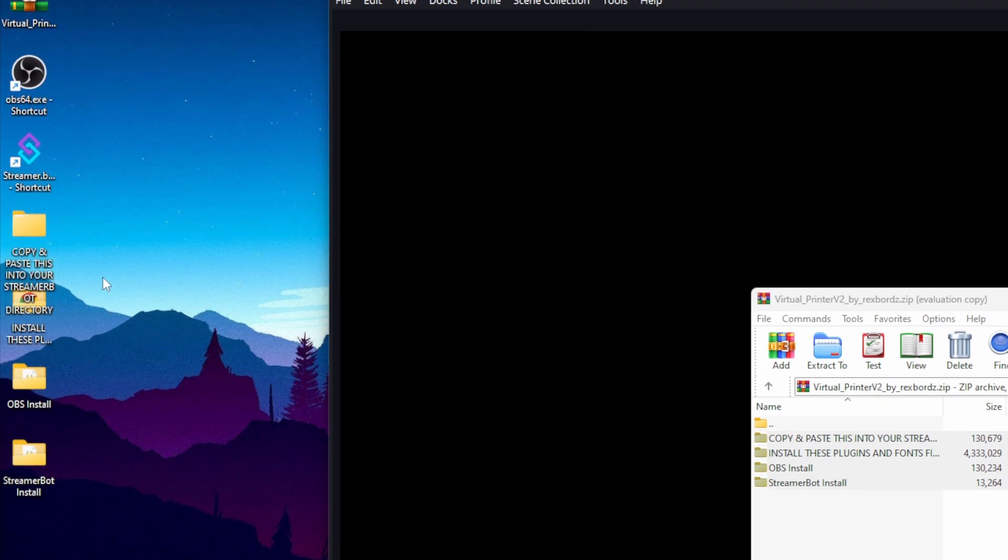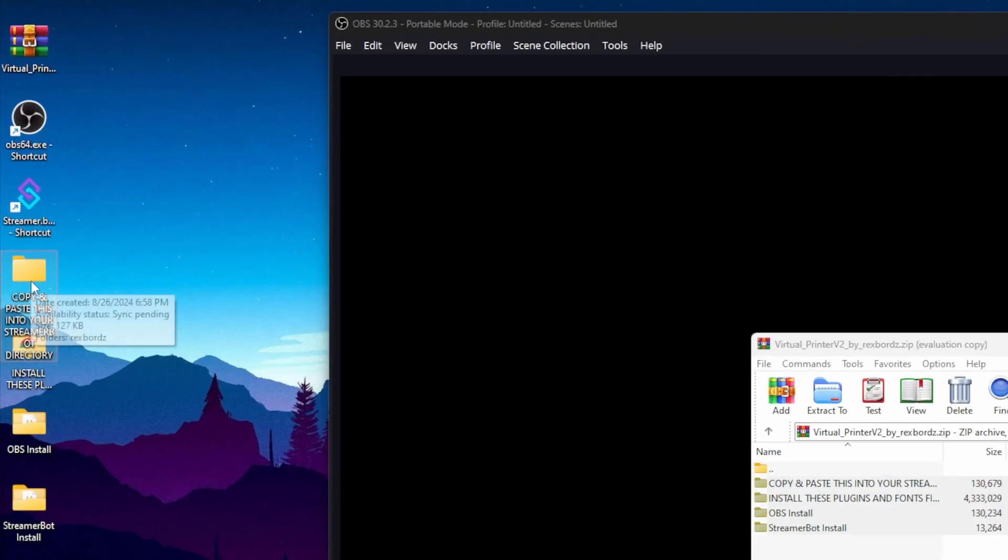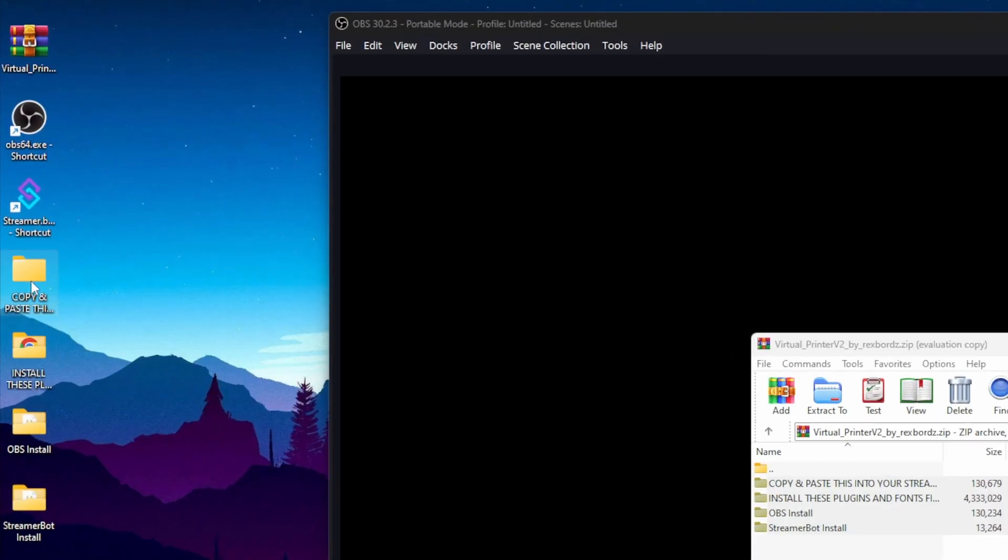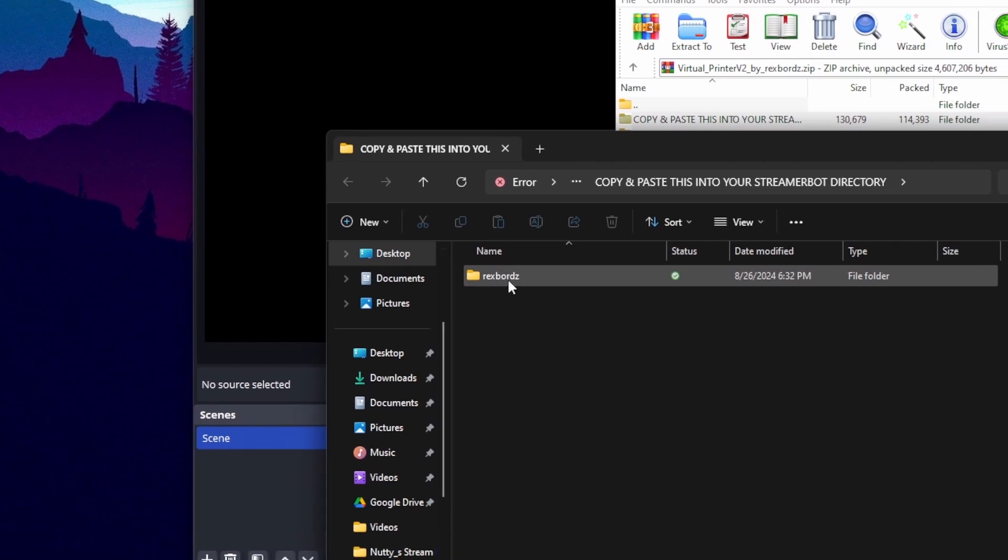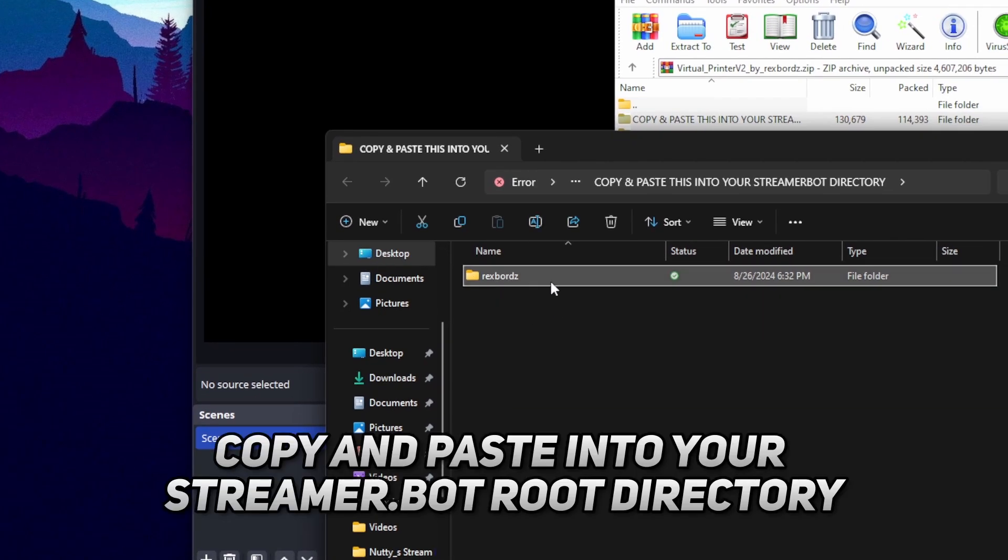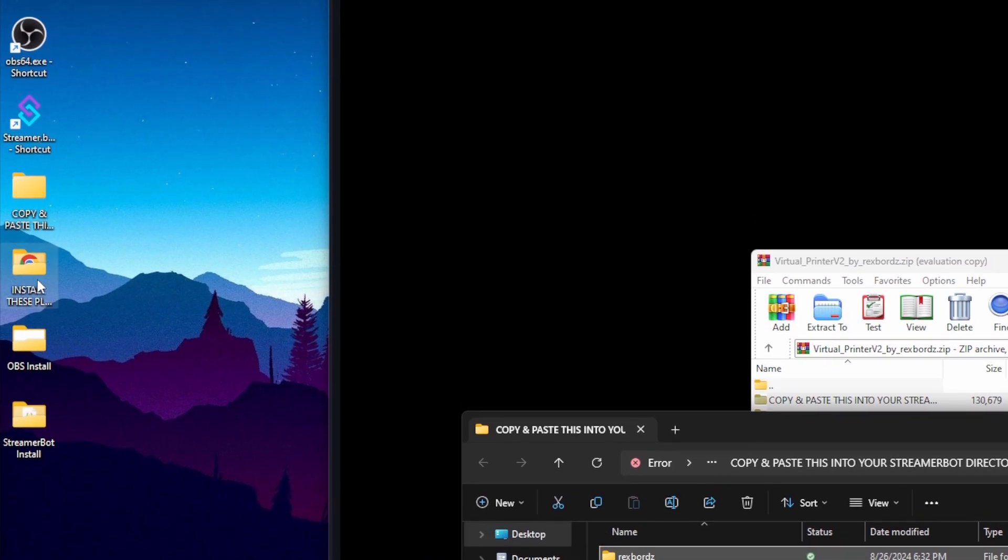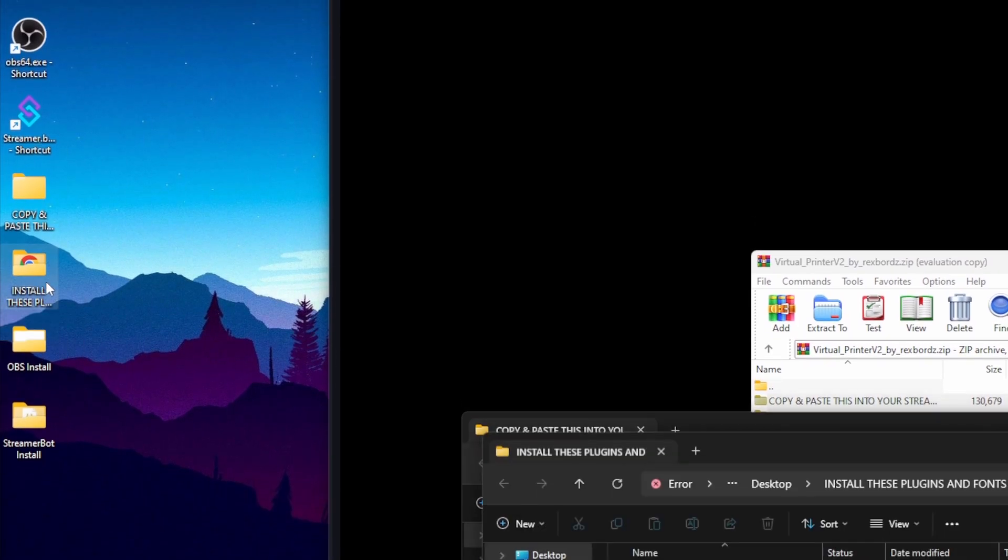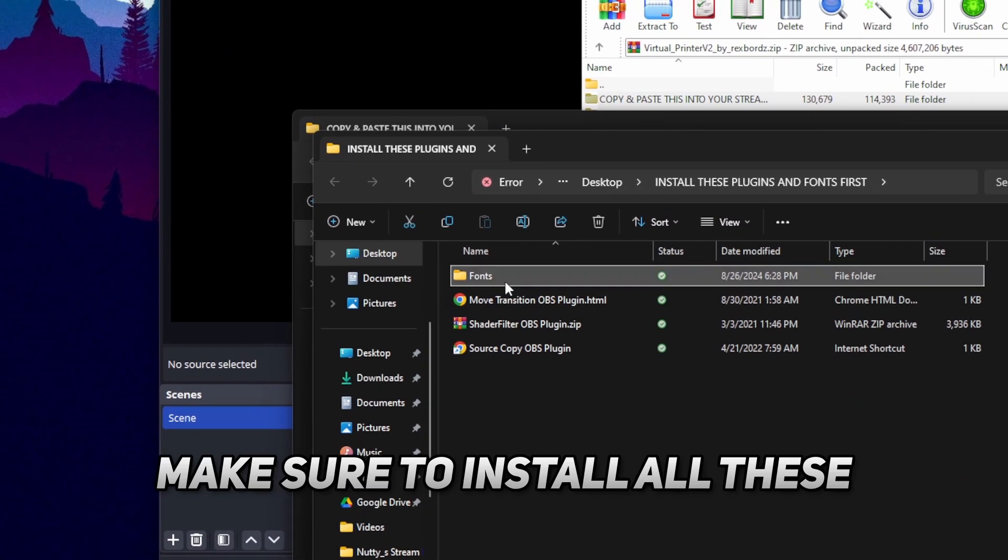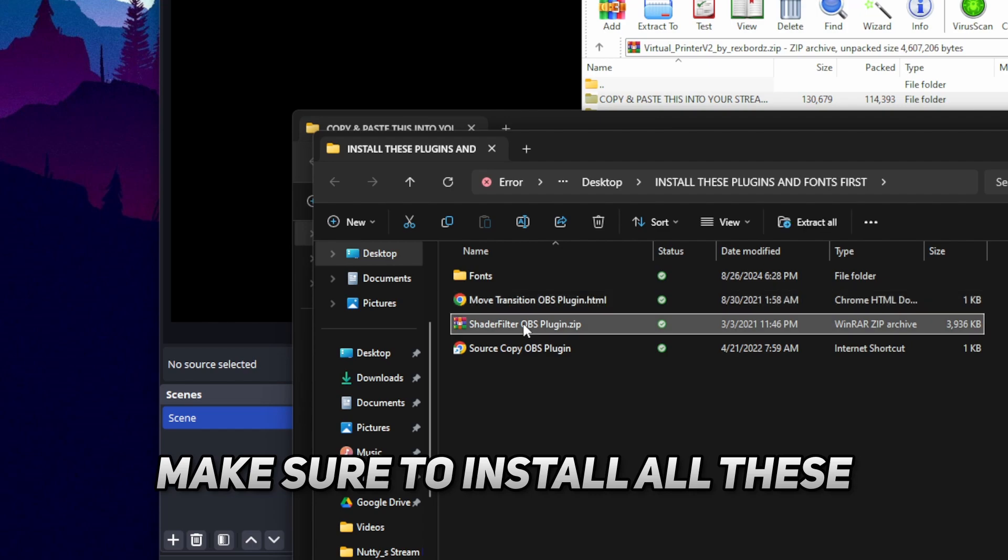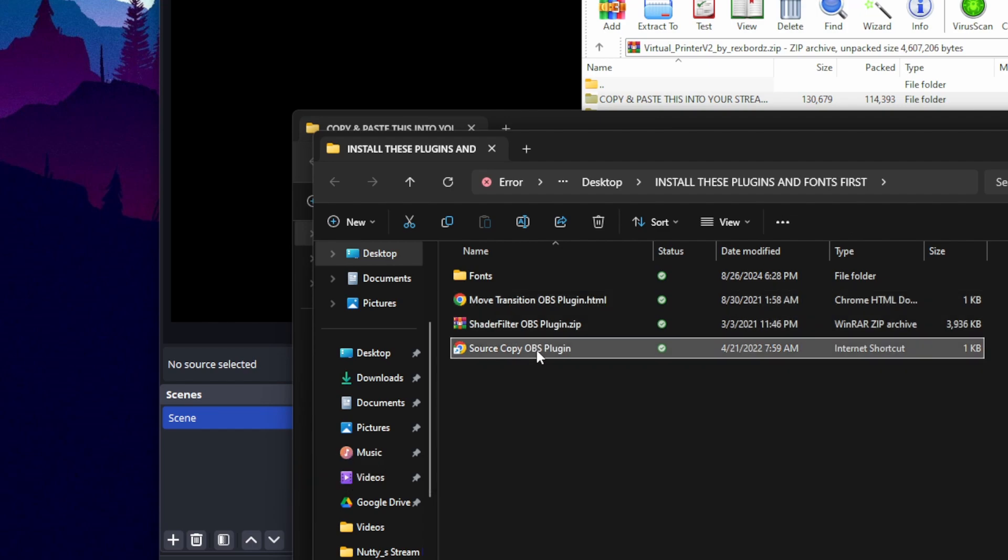Okay, after that, you're going to copy all the contents inside this folder. That folder that is named rexboards goes into your streamer bot root directory. And then after that, go ahead and open this folder and install all the fonts and the plugins that are inside of it. Make sure that you got all of them.